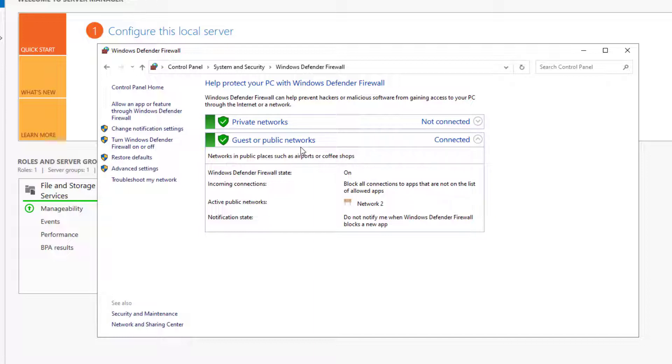Private networks are local networks such as your organization network or a home network. And public networks are those networks open to everyone such as public Wi-Fi hotspots. And for each of these profiles you can apply different rules.